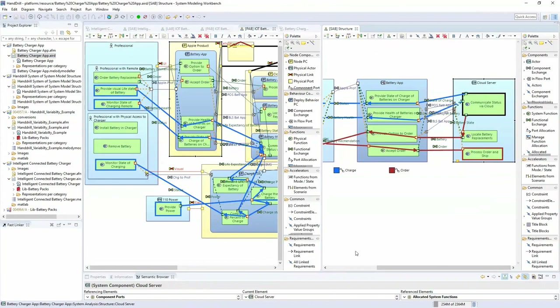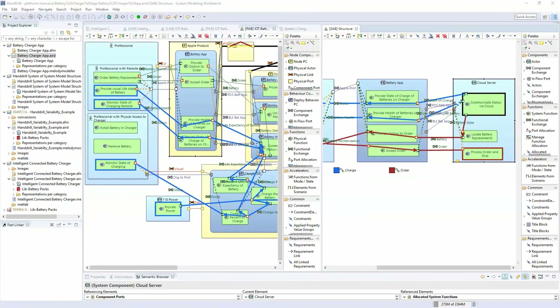The cloud application itself is doing things like locating battery replacements and communicating the status. The charger itself is going to determine the life expectancy of the battery, compute the percent of charge, and charge the battery. As a professional, you'd want to know: is my battery going to die at some point? Am I near the point where I need to reorder, knowing I may use two or three packs a day? That's the kind of capability we're trying to achieve here.